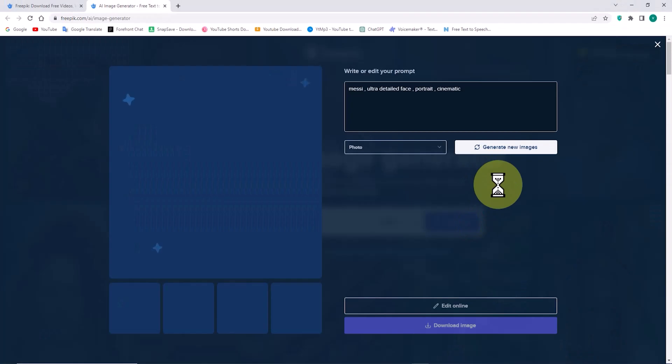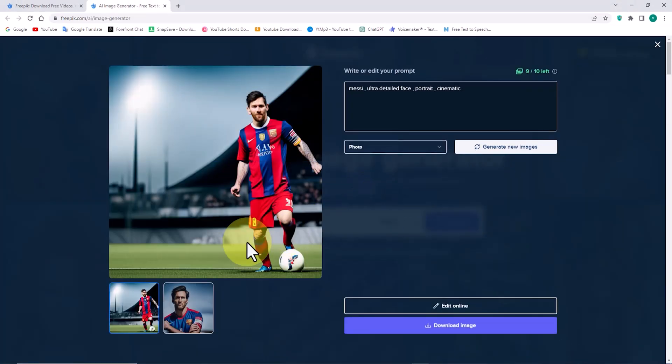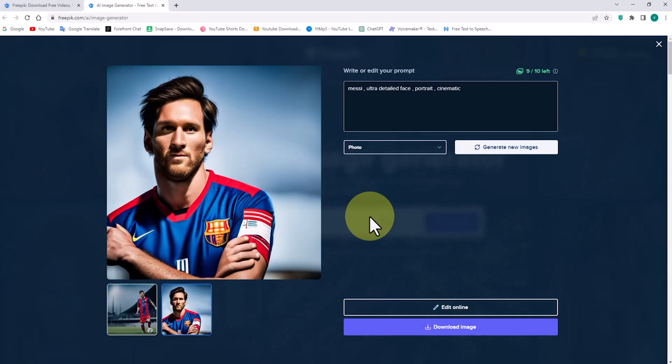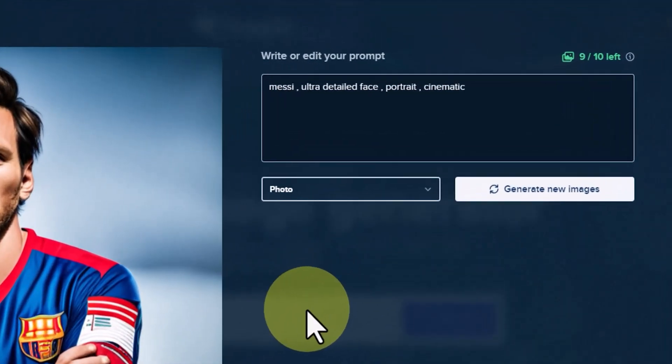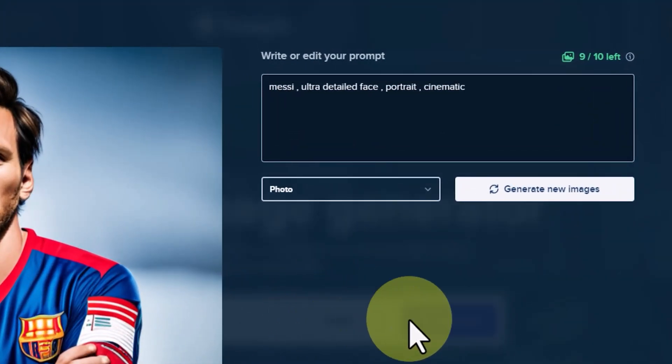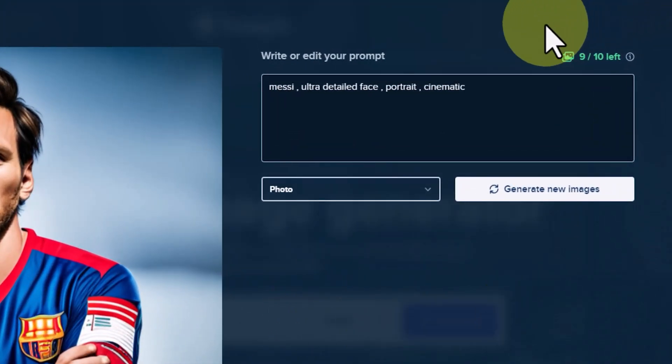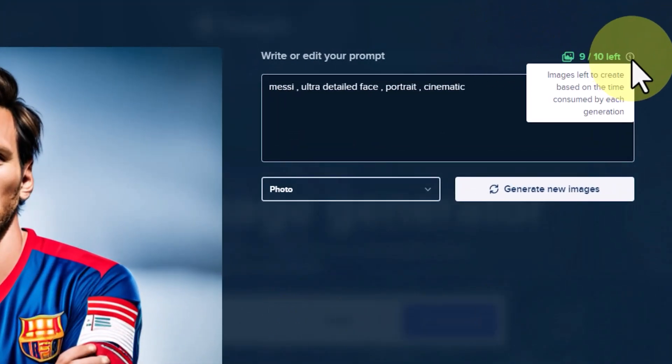At this stage, we are taken back to the main image creation page. In our free account, we have a daily limit of credits, which is displayed here.